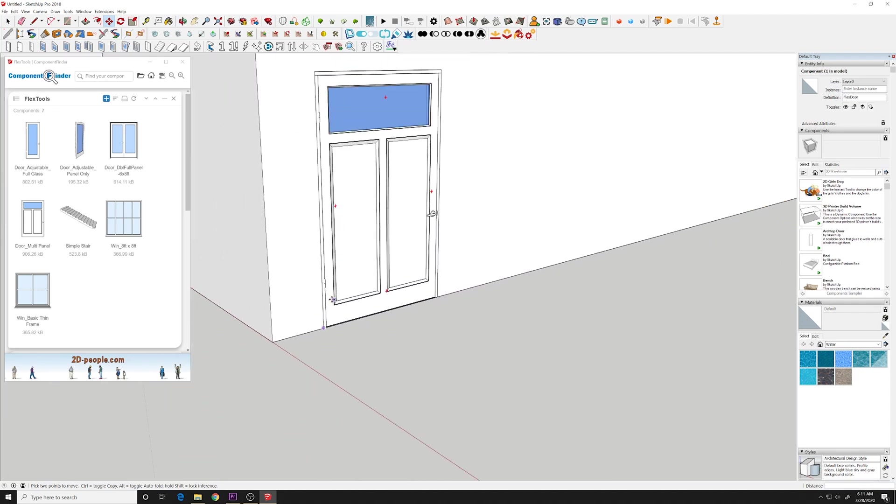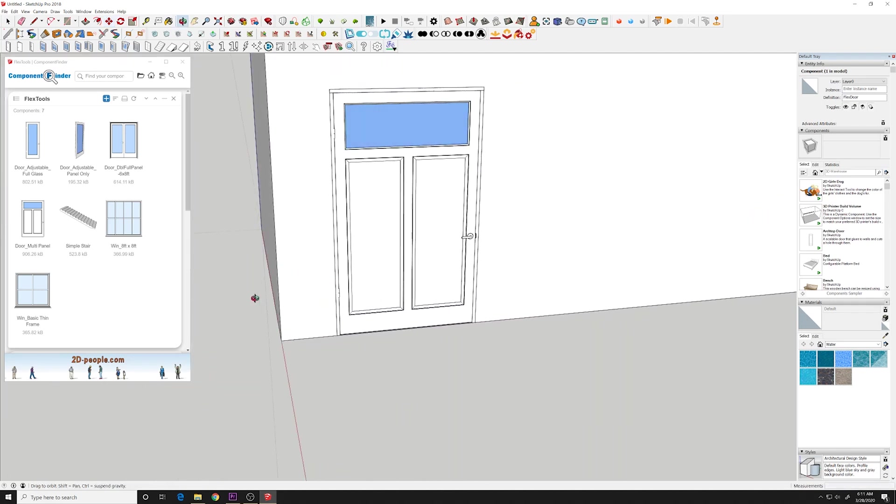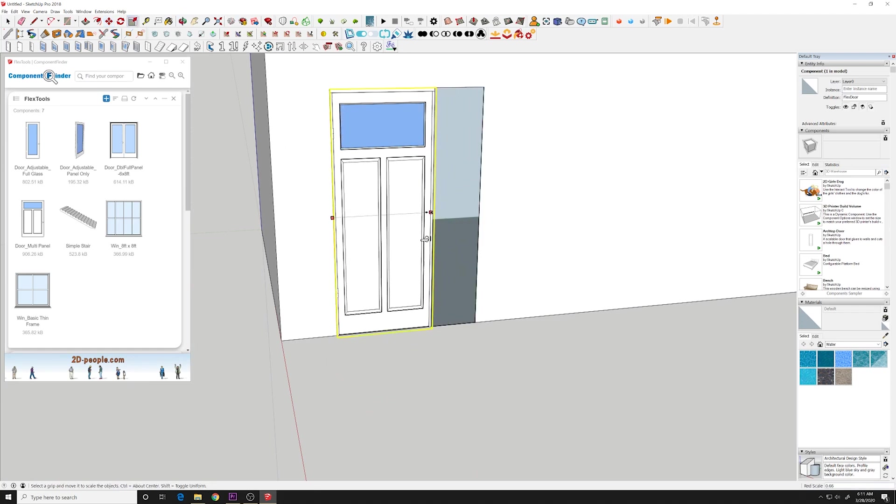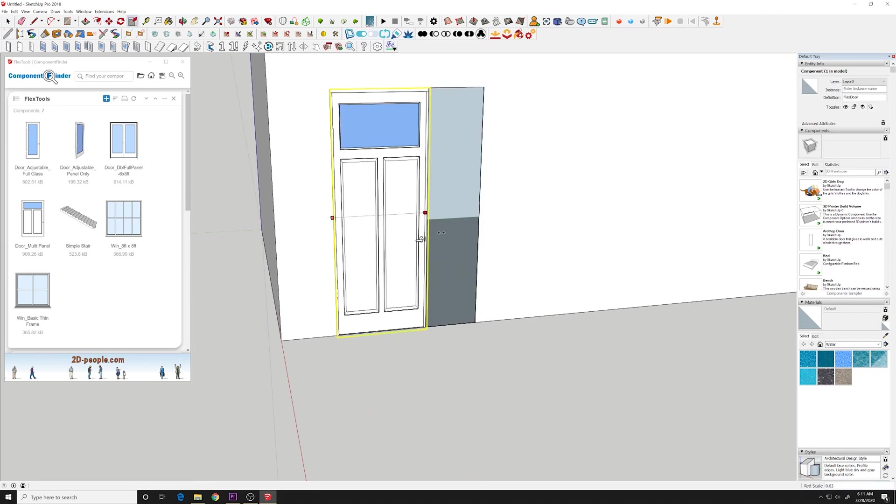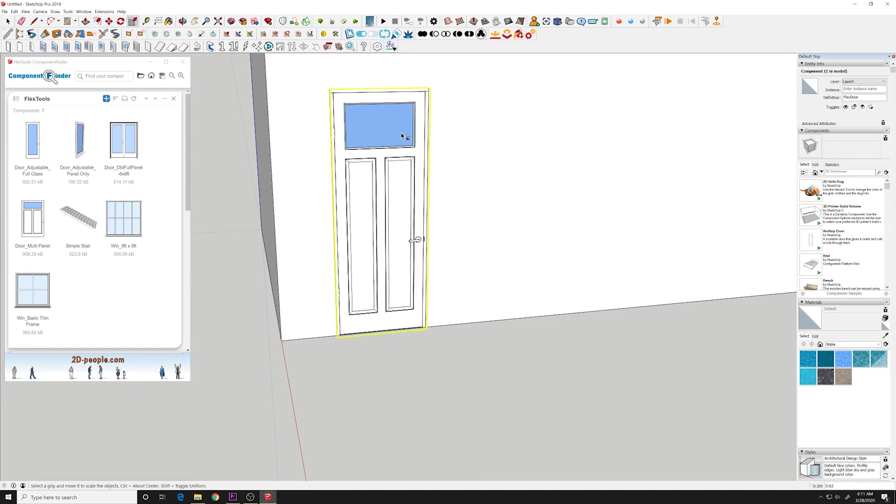And you make sure when you put these in that they're snapping. If it goes down below it won't cut the wall properly. But this door is fully adjustable now.